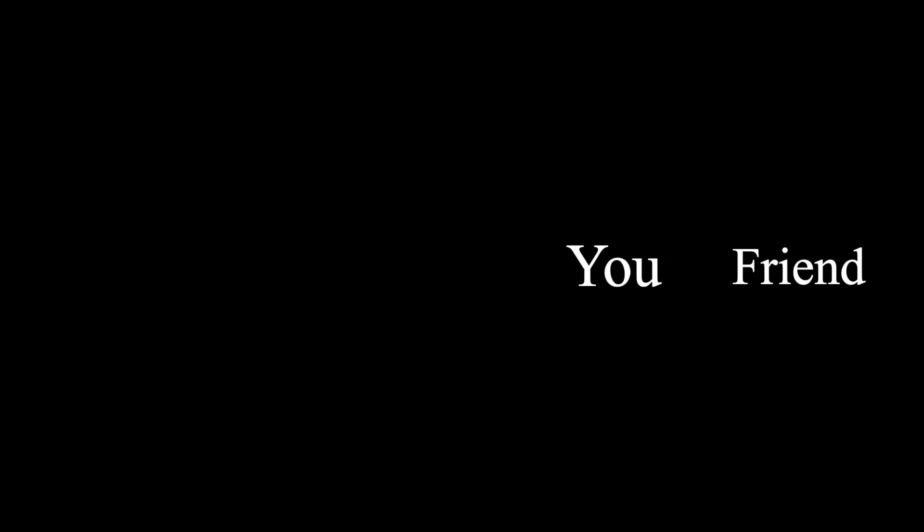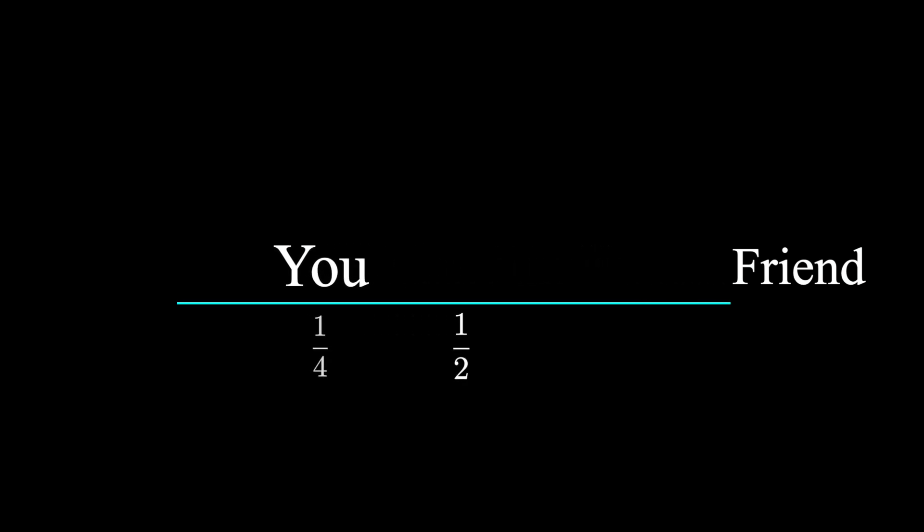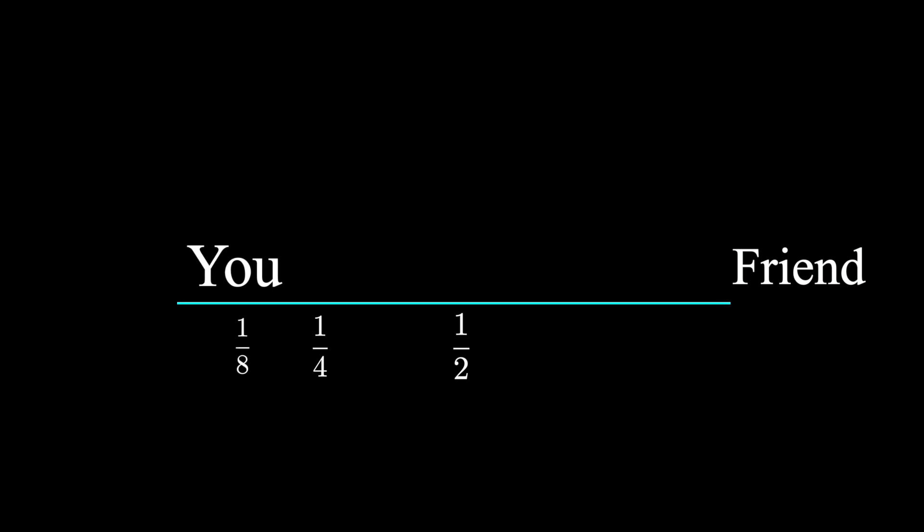In our first problem, we had to walk half the distance to our friend. But before that, we had to walk a fourth of the distance. Before that, an eighth of the distance, and so on.